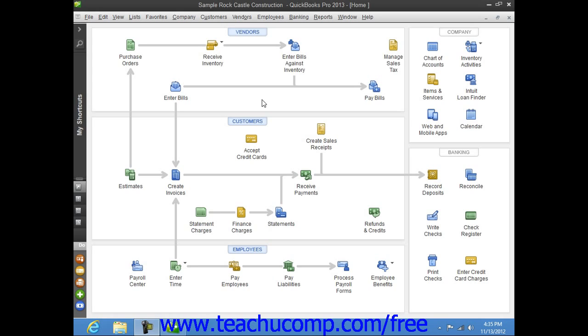After restoring the file, you will need to re-enter all of the transactions that you have created since the date you backed up the backup file up to the current date in order to make your company file current. However, that is far less work than having to recreate the entire company file again.